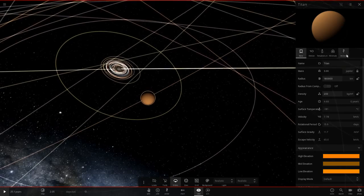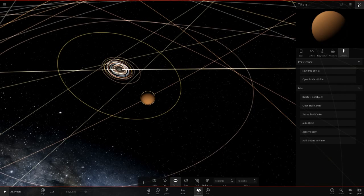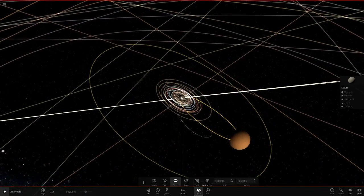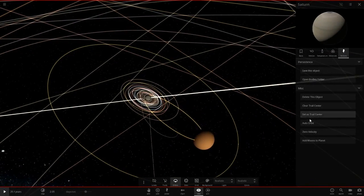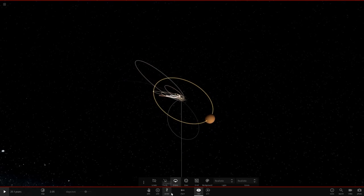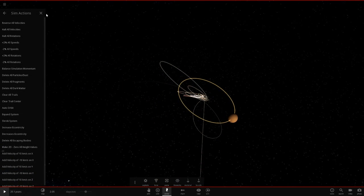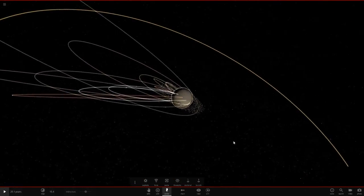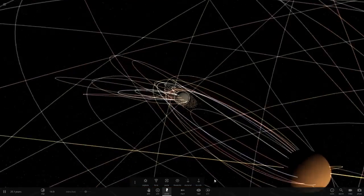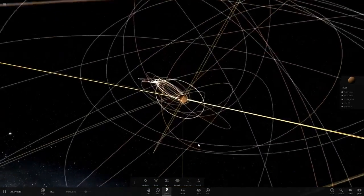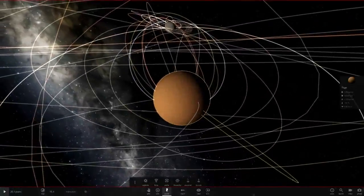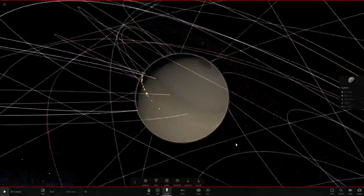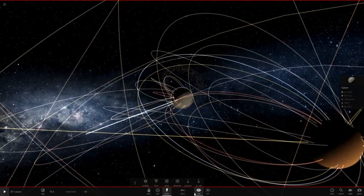Now Titan is so large it should no longer orbit Saturn — it's going to overpower Saturn. Saturn will now actually have to orbit Titan instead. Let's make all objects auto-orbit and slow down time — mayhem is about to unfold. Hit play — the entire Saturn system is now completely controlled by Titan, and the rings are getting screwed.